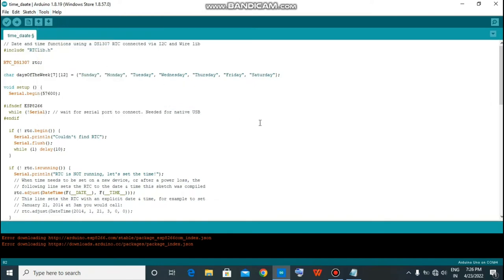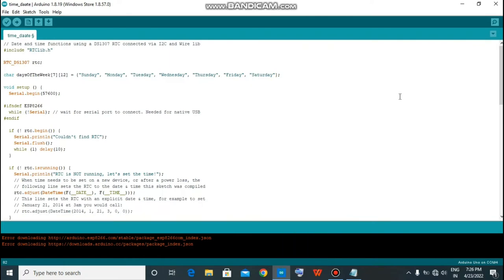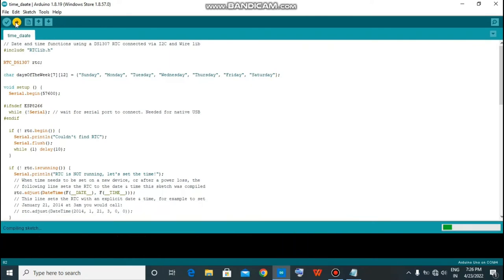Now your setup is completed. Hit on the button upload. It will compile your code and load to your Arduino board. As you can see, this is compiling.